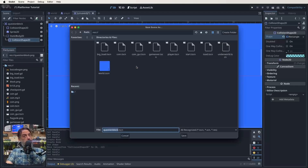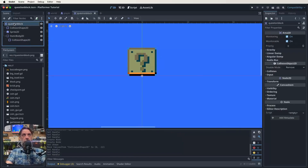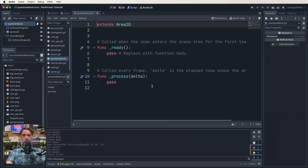So now what we've got is a question block. It starts out on frame zero. It has an Area2D at the bottom so we can jump up and tap it, and it has a static body at the top so we can stand on top of it. That is nowhere near complete. So I'm going to save this scene as question block, and we want to add a script to this. Click back on the question block root node, then click on the scroll with the green plus. A very basic script to start with.